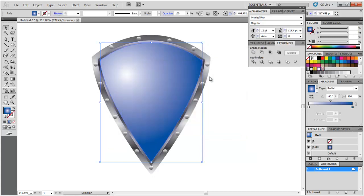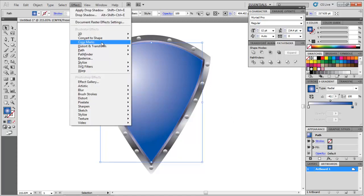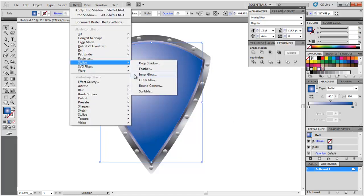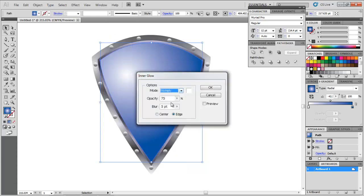Copy and paste once again. Remove the drop shadow effect from it and add another one by going to Effect Stylize Inner Glow. Enter the values as shown.